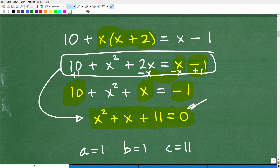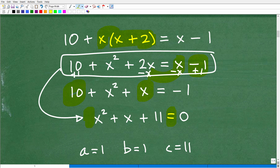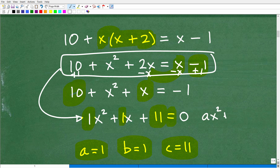This is my quadratic equation set equal to 0, and more importantly it's in standard form. I have my highest power first — the x squared term — then the middle term x to the first, and then my number last. When your quadratic equation is written in this form, we identify the coefficients: the number in front of x squared is our a value (here it's 1), the number in front of the middle term is b (also 1), and the constant is c. This comes from the general form ax squared plus bx plus c equals 0.